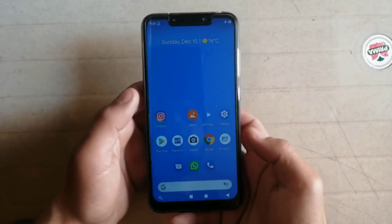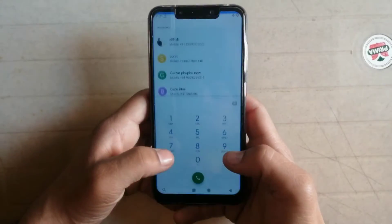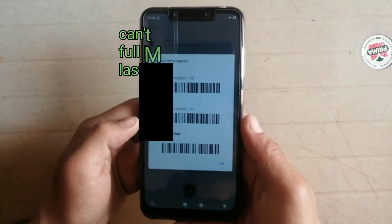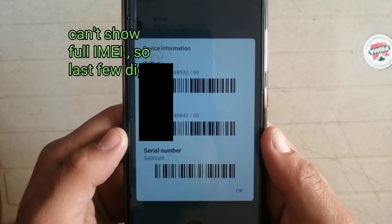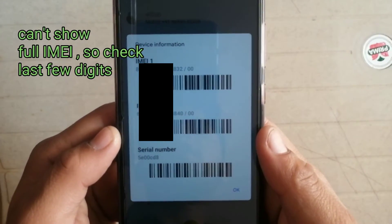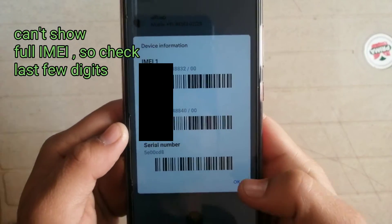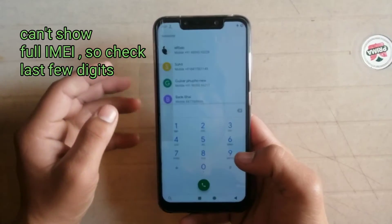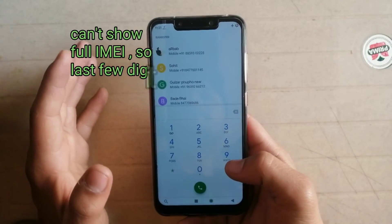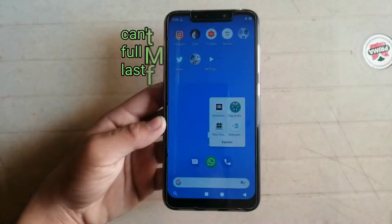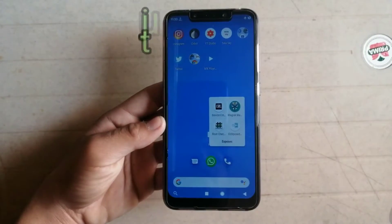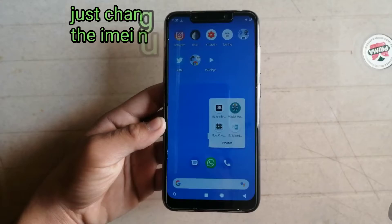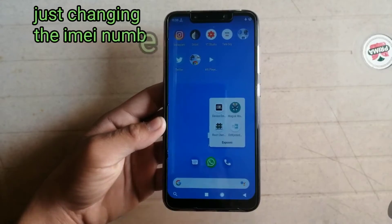First, I'll show you my original IMEI number — as you can see, this is my original IMEI number. I will now change my original IMEI number, and until the original IMEI number is changed I'll speed up the video.